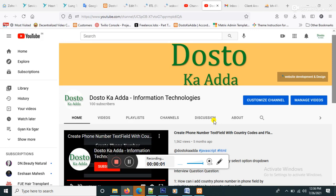Welcome to Dosto Ka Adda Information Technology. Today in this video I will show you how to manage your Arabic or Urdu text right to left RTL function without any plugins in WordPress.